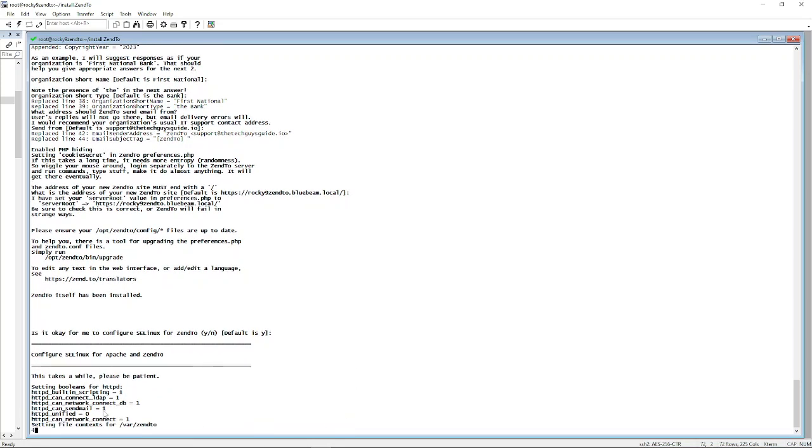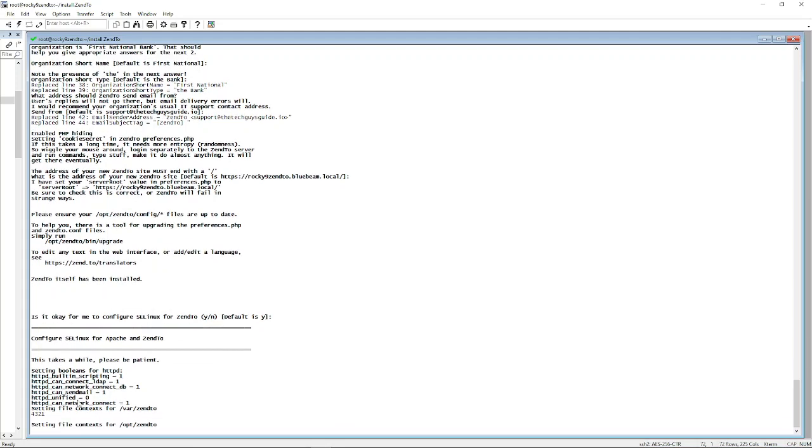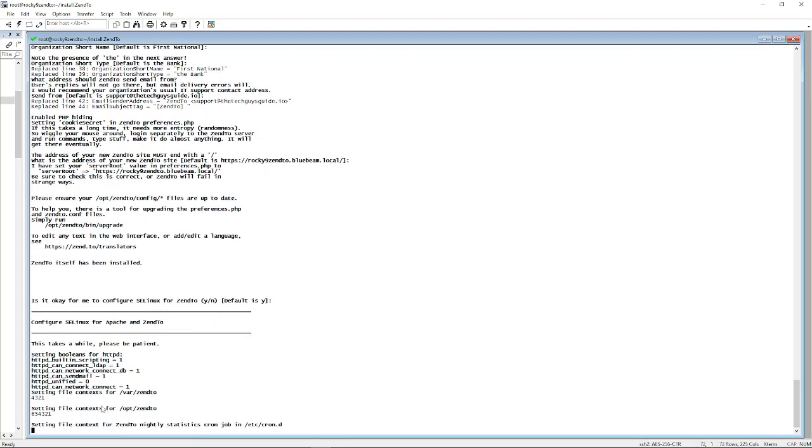And these are important to note. You want to make sure that you can LDAP, that allows you to connect to your LDAP servers. Sendmail is enabled, and this is all for SELinux.